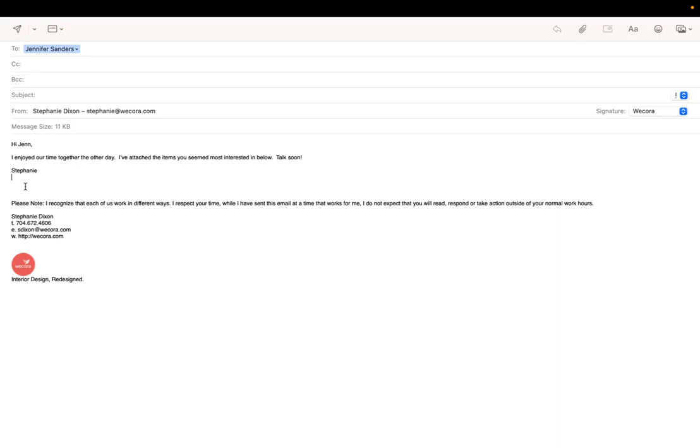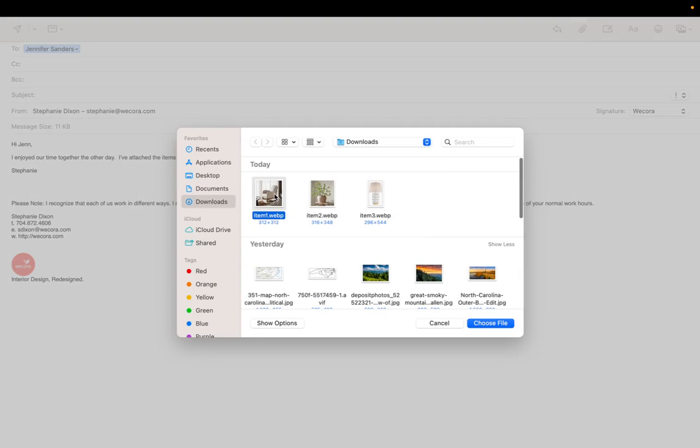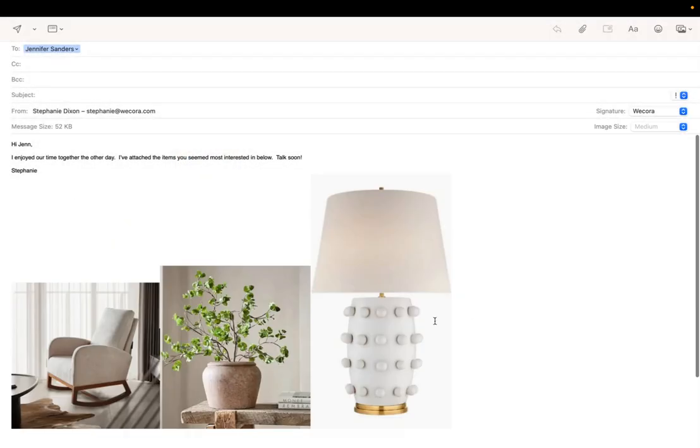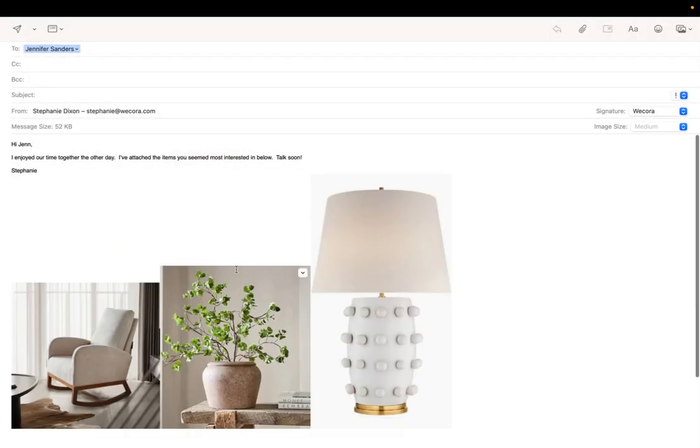So WeCora CC is just a way to get pictures from where you're already sending them, attachments that you're putting in emails to your clients, to your vendors, your workrooms, contractors, anyone that you're sending emails to.